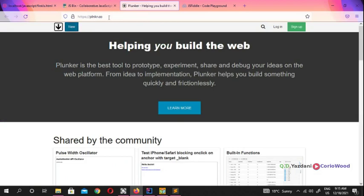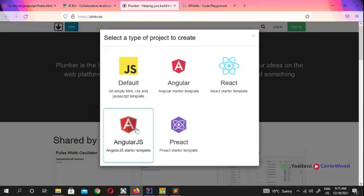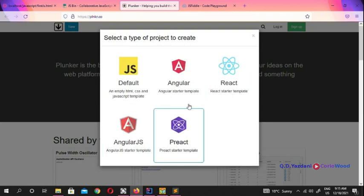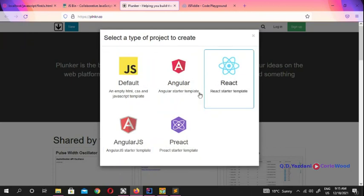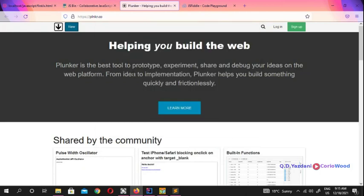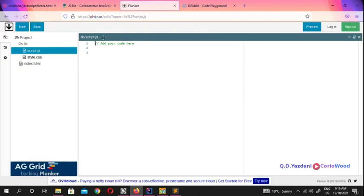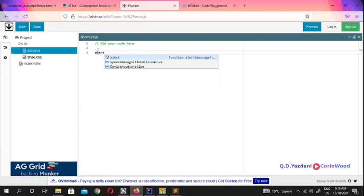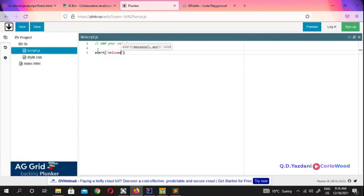The second online website is Plunker — plunker.co. You go to 'New' and you can open JavaScript, Angular, React, and others. Since we're working with JavaScript, we'll open the JavaScript option. This creates a project that lives inside Plunker, not on your computer. You can write your code there — for example, alert('Welcome to Crywood').